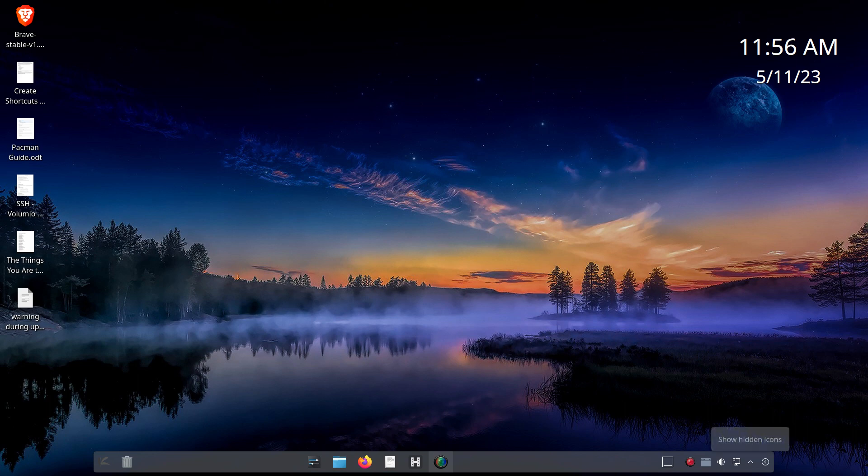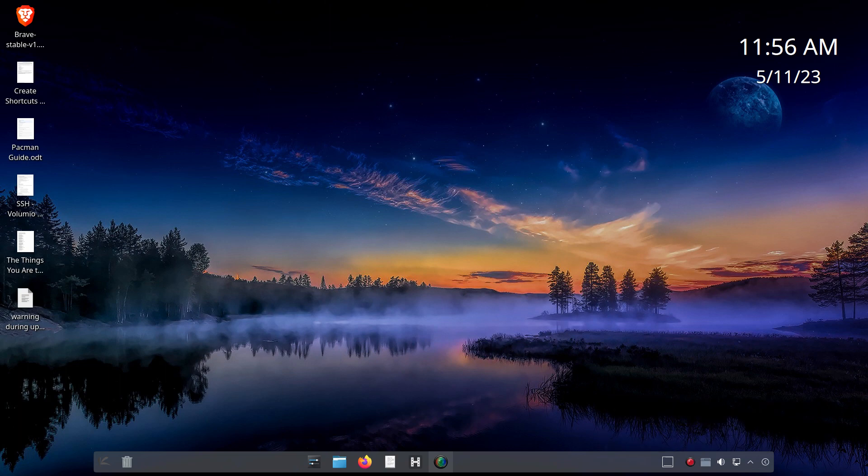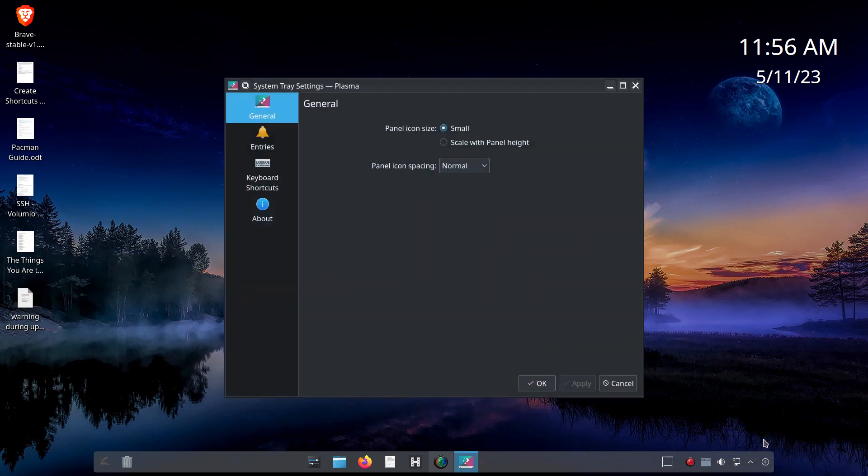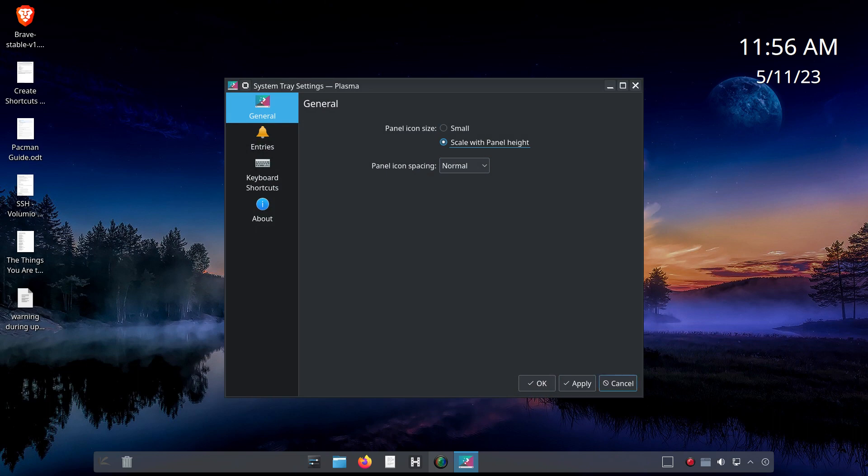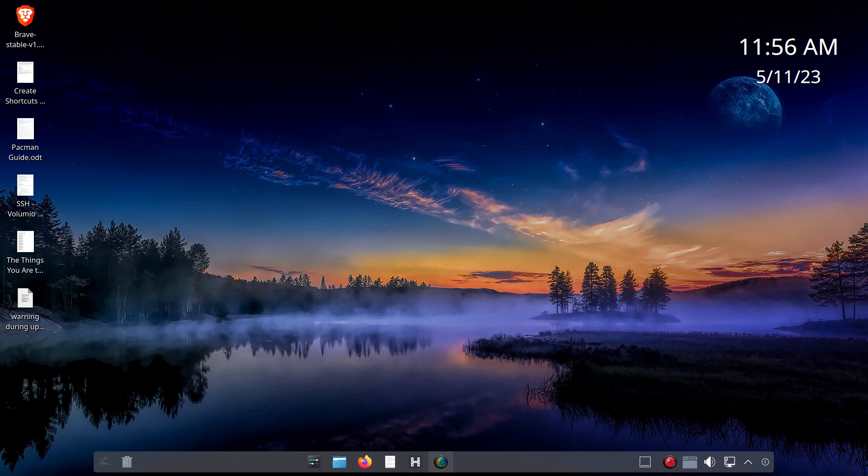I guess there's one other thing I forgot is these icons are a little bit small. And what you can do is right click on the arrow, left click, configure system tray. And you want to scale with panel height and notice that this is going to change apply. And now they're larger matching the icons on the remainder of the panel. So I think that's as far as I want to go.